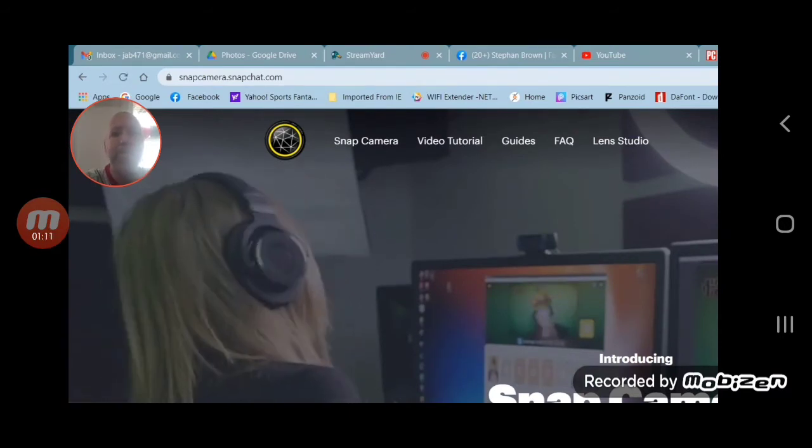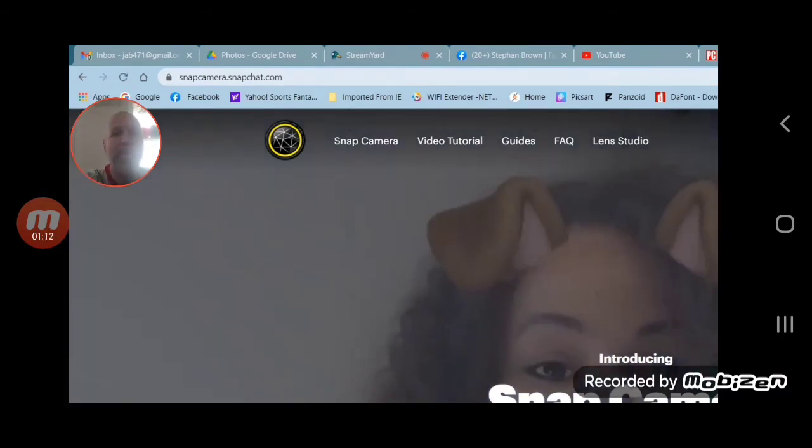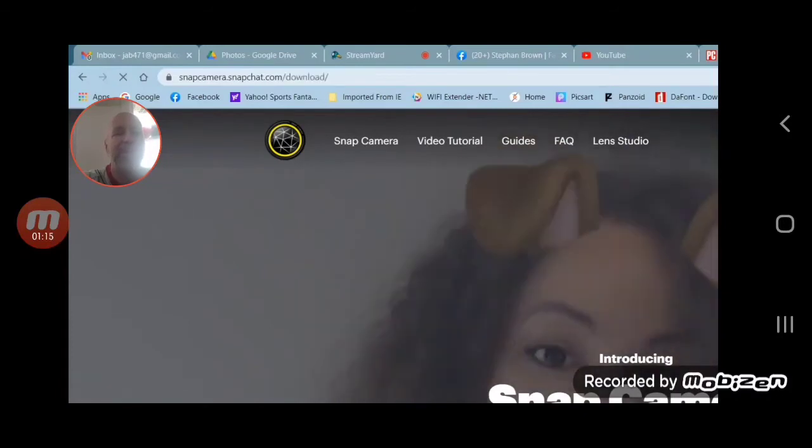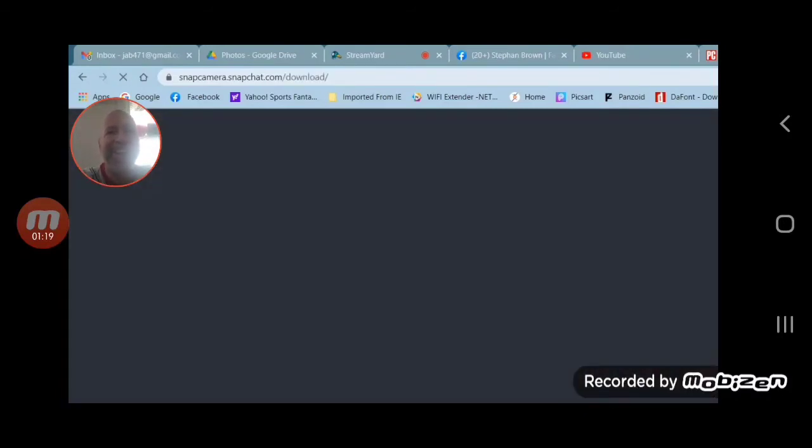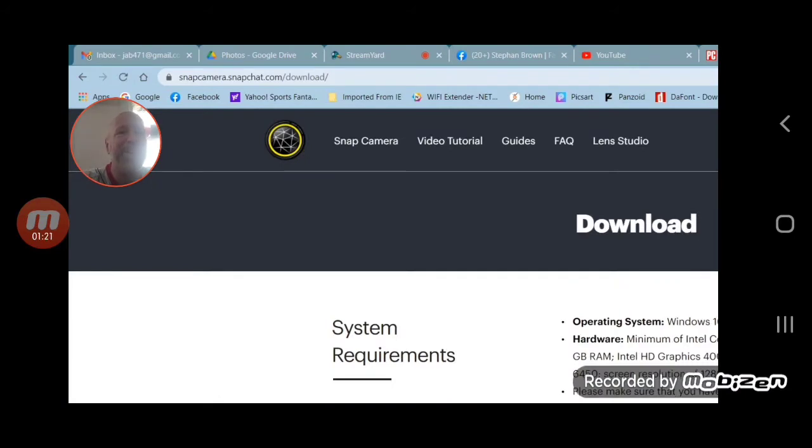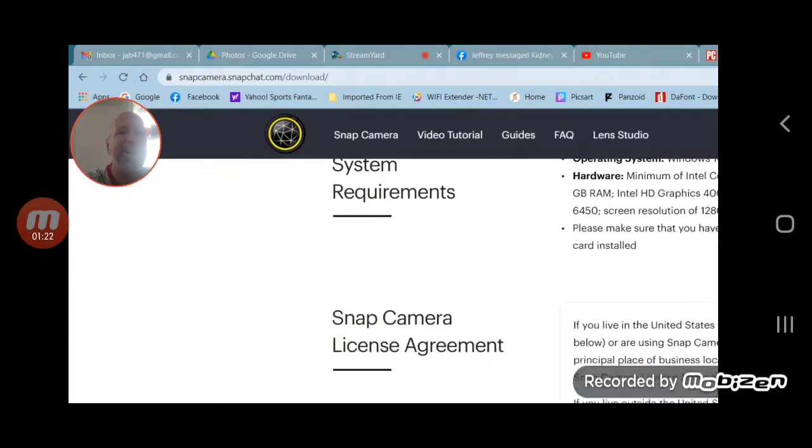Very simply, you're going to scroll down. You can take a look around if you want, but scroll down and find download.